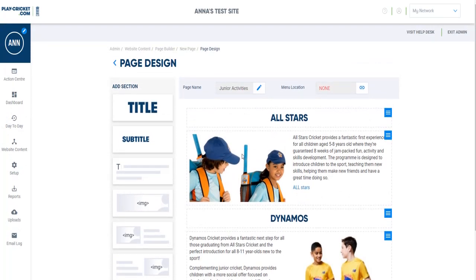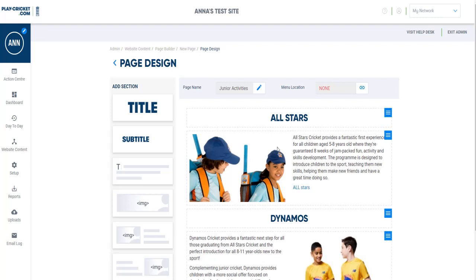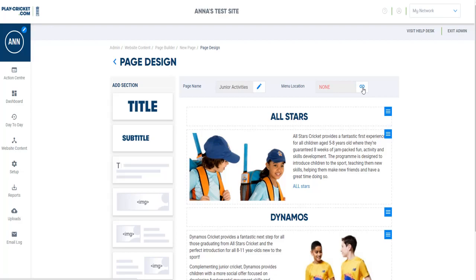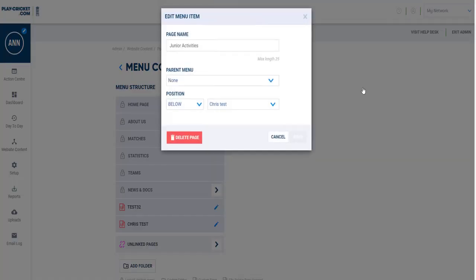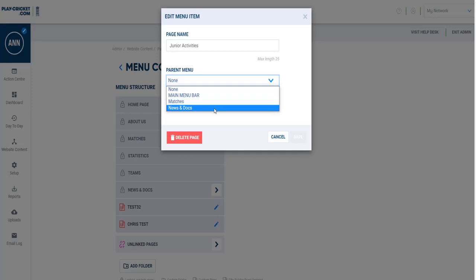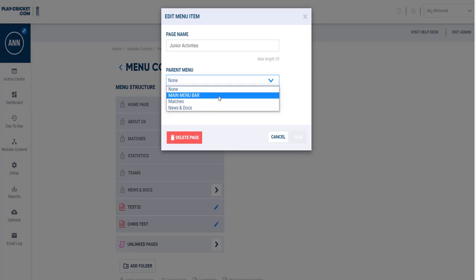Now, once the page is created, I have not added this to my menu bar. There are a couple of ways that you can add a page to the menu bar, so you can just exit page design now, and this area has been saved while you've been doing it, or you can just press the link button here, which brings up the menu bar editor. If I click this here, I can see that I've got my page name as carried over, which is Junior Activities. For parent menu, if I select this button here, I can either add it to the main menu bar, the Matches section which is a folder, or News and Docs which has a folder as well. So I'm just going to add this to the main menu bar.